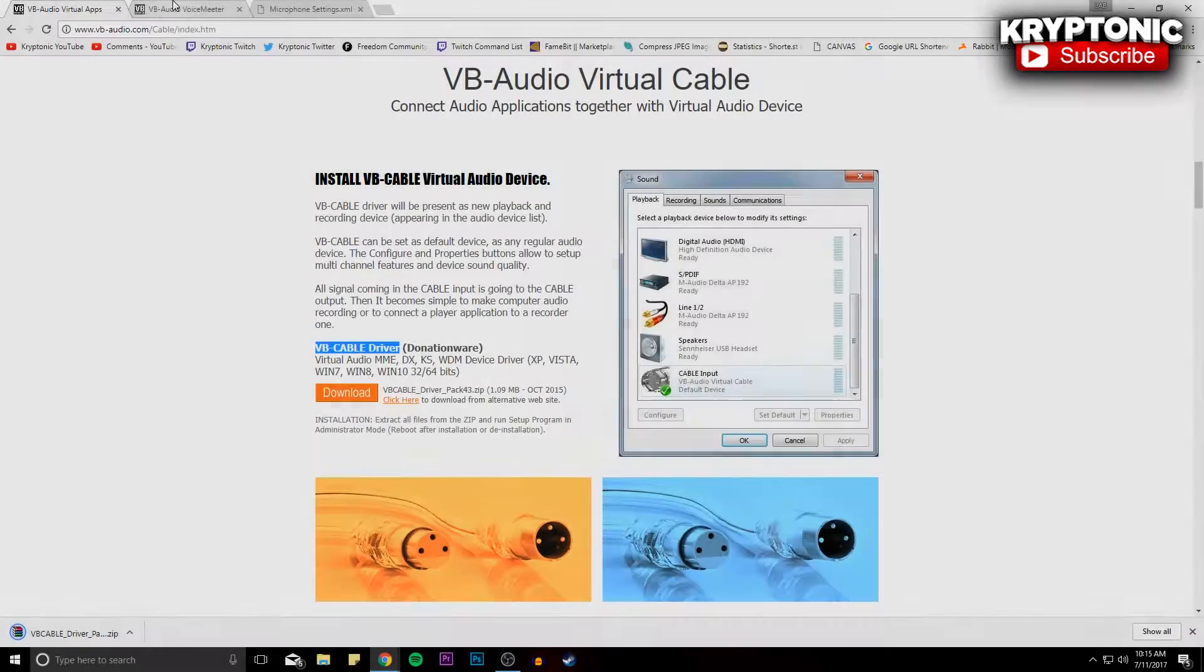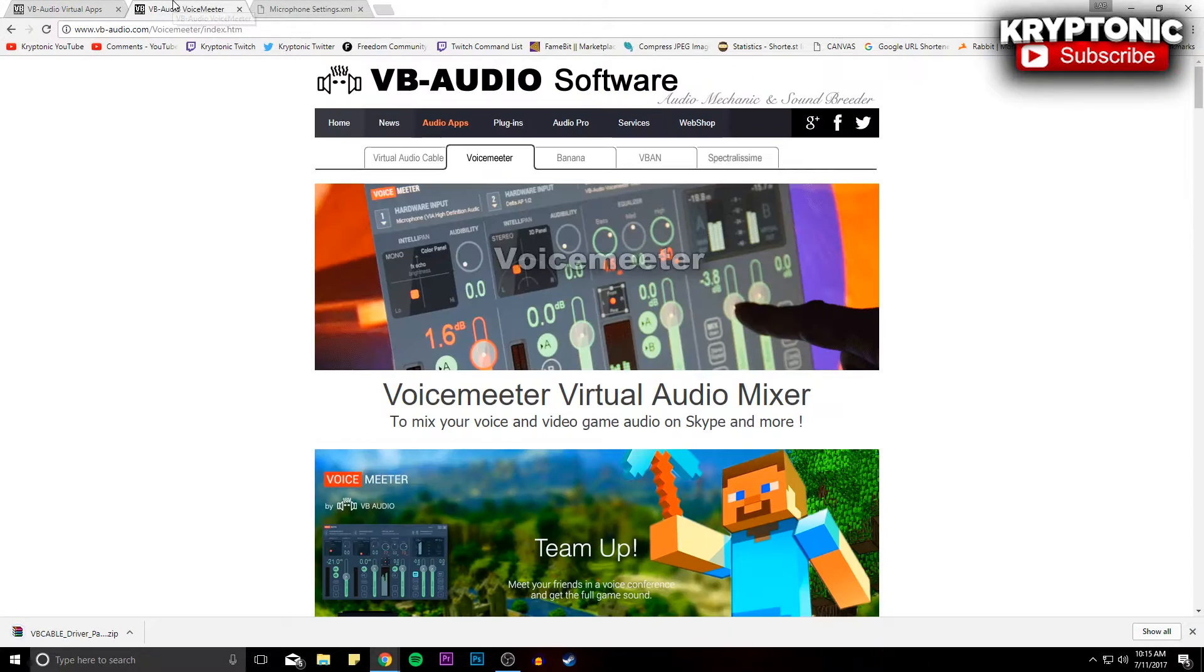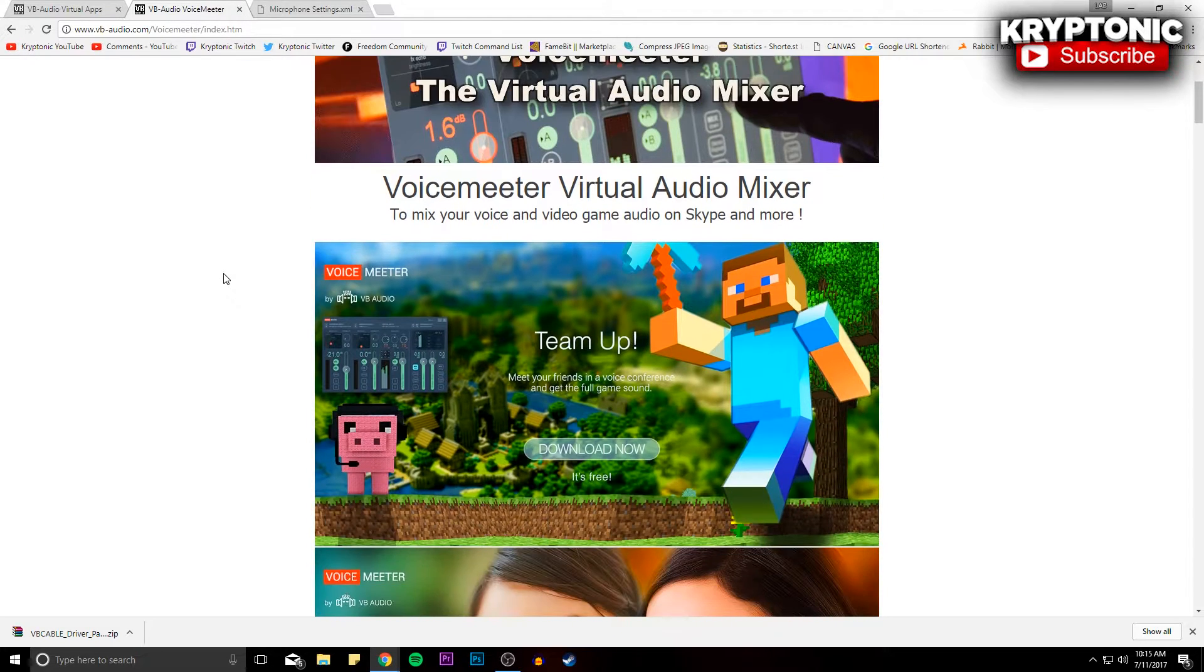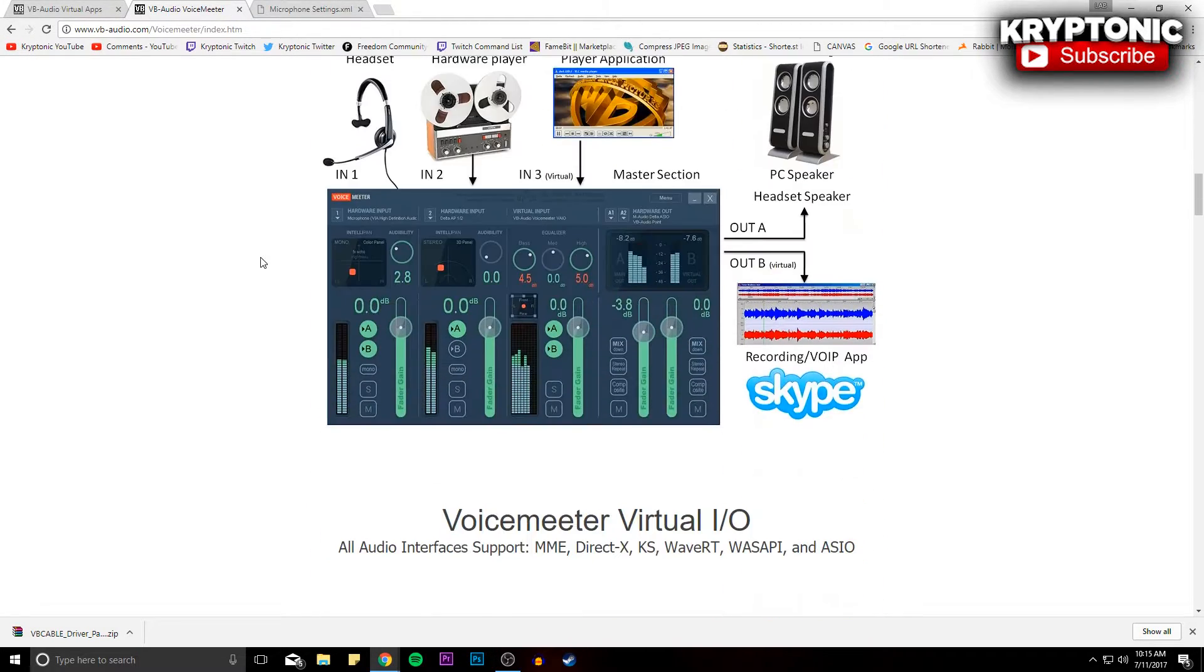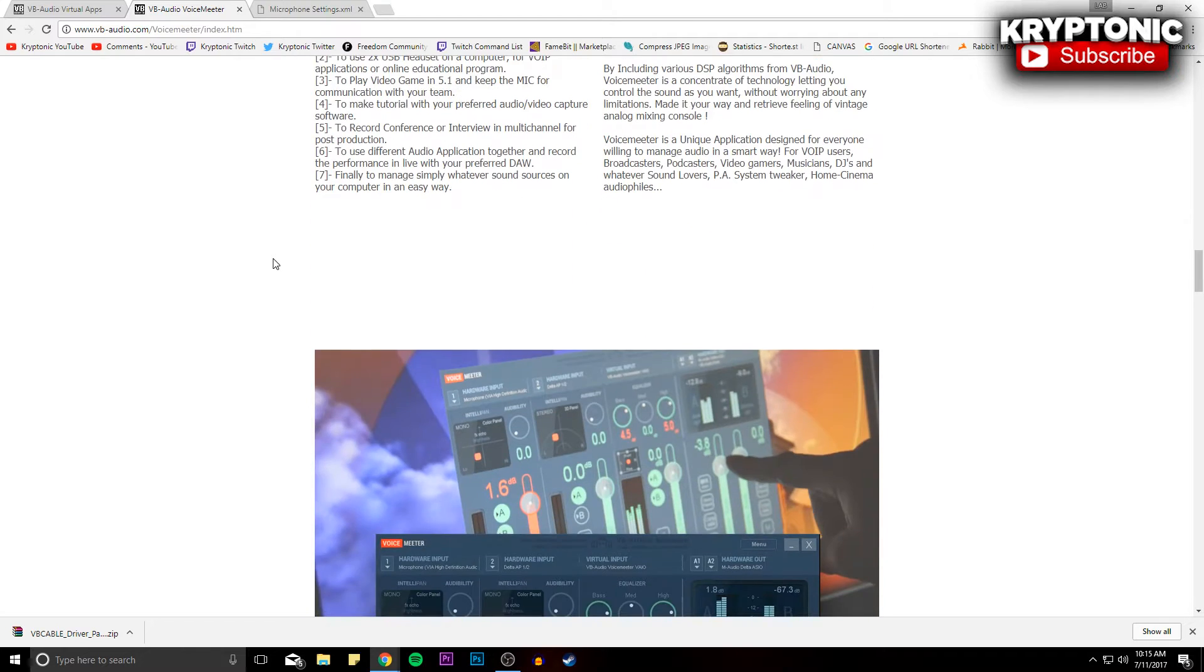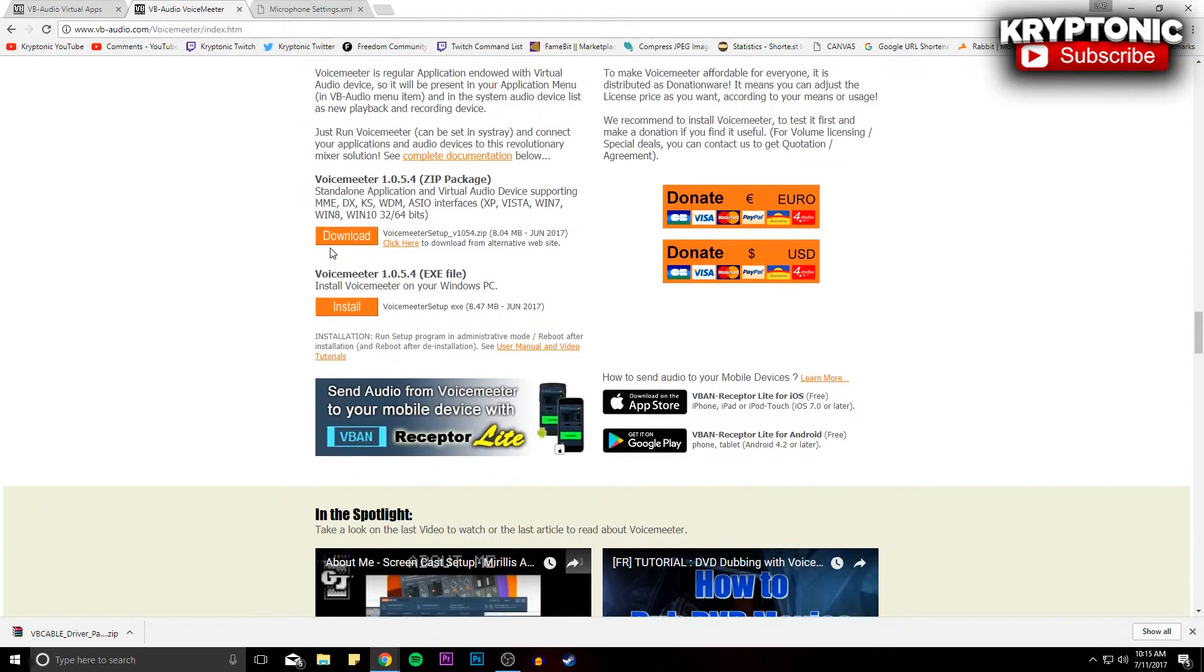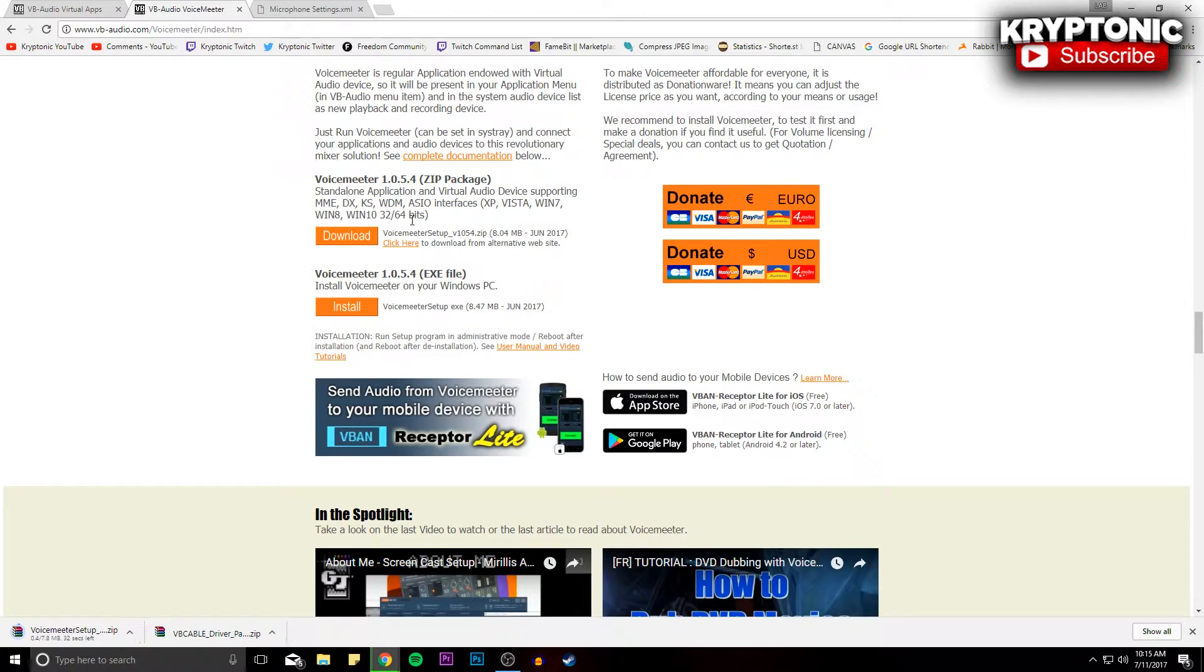And the second thing you guys are going to want to download is Voicemeeter. So you're just going to click on the link that I'm going to provide for you guys down below in the description, and you're just going to go down here and click Voicemeeter zip package. You guys can also do the EXE which is just like the self-launch, but I prefer just opening the zip package itself.